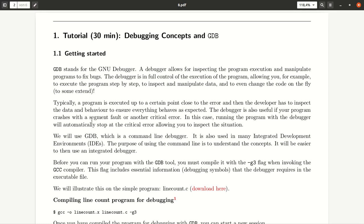And we saw maybe you've seen the error which is called segmentation fault or any other critical error, and that are again cases in which you want to use a debugger. In this case, when you have such a critical error which crashes your program, the debugger will automatically stop at a critical error allowing you to inspect the situation.